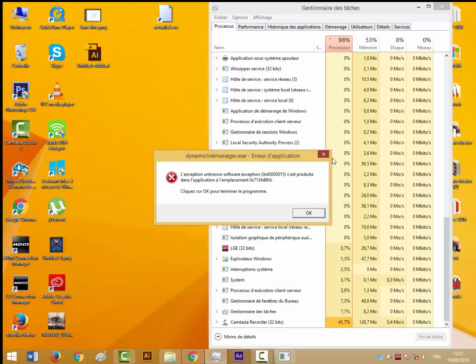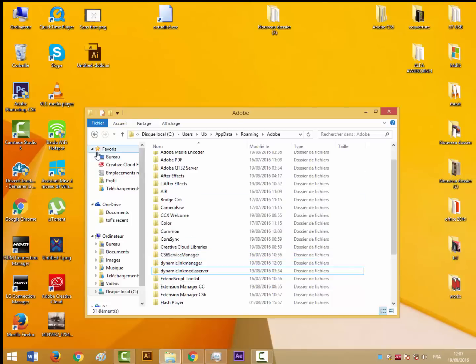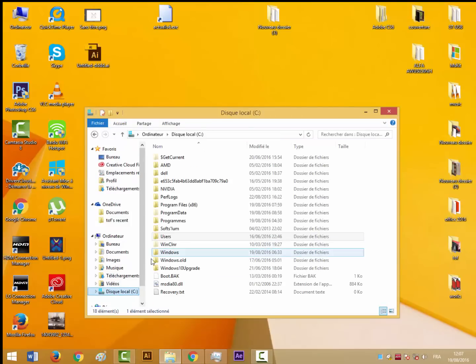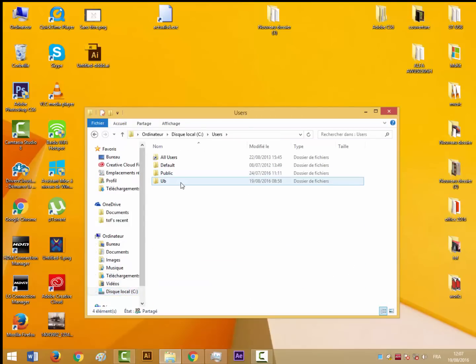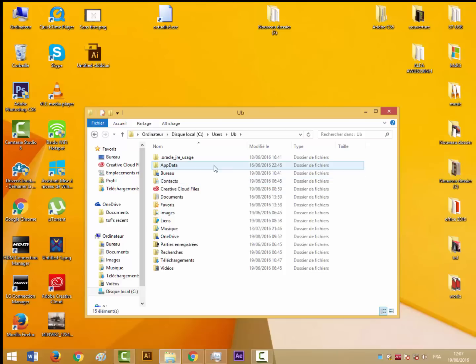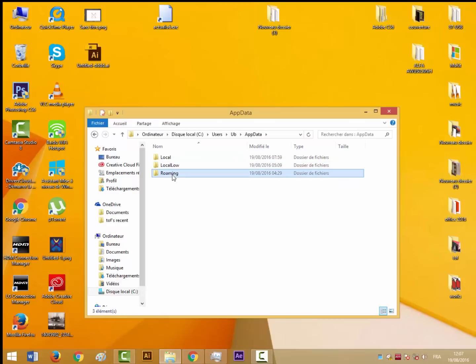After that, you need to go to the Users folder in the C drive. Choose your user folder, then AppData, then Roaming.